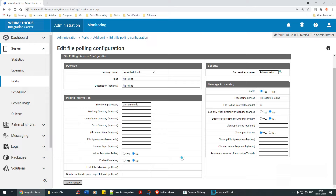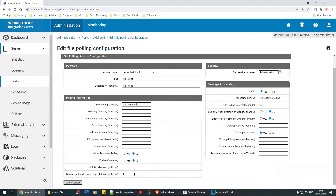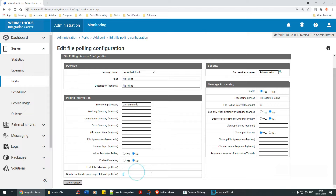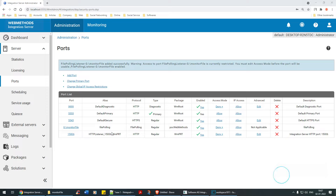There's an error: 'Invalid maximum number of invocation' — valid range is 1 to 10. Let me check which field is not optional. The Maximum Number of Invocation Threads field is required. I'll set it to 1 — one thread is enough. Save it.